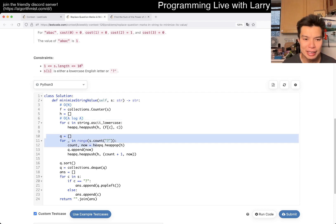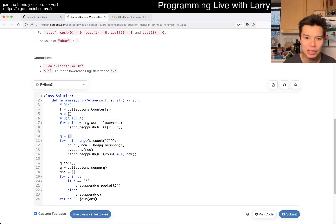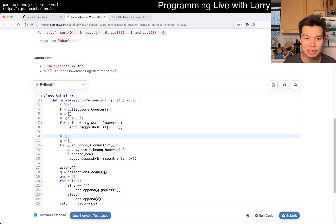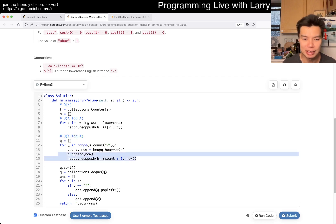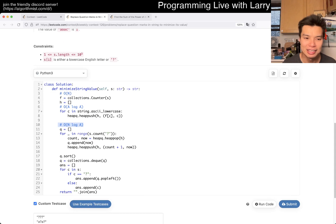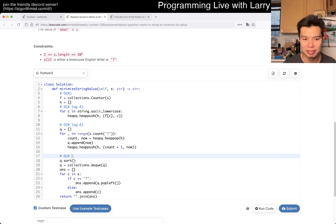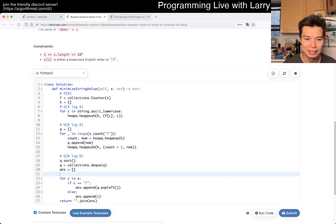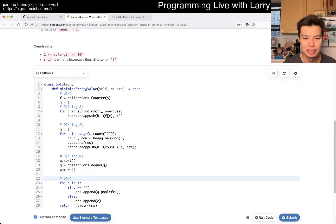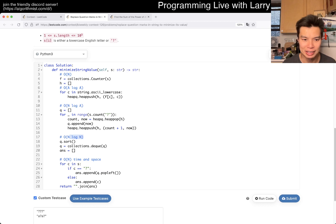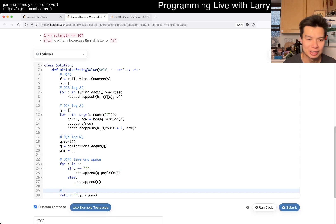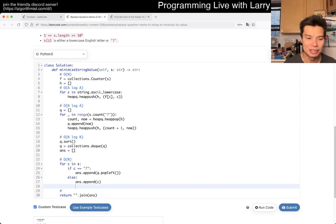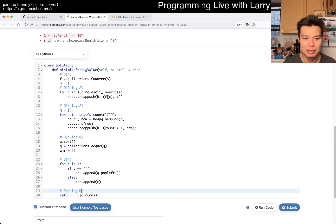And then here, because the number of question marks could be at most N, this is going to be N log A — each one of these operations is a log A operation. This is N log A. And this sort is N log N because Q can have at most N elements. And then everything after that is just linear time and space.